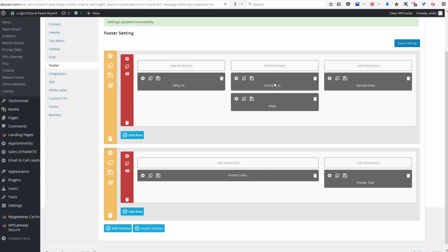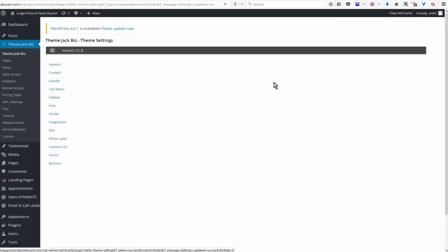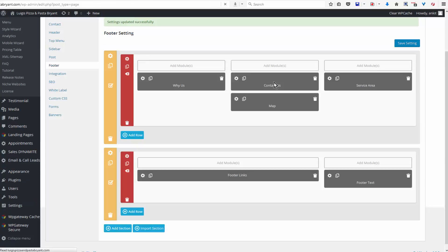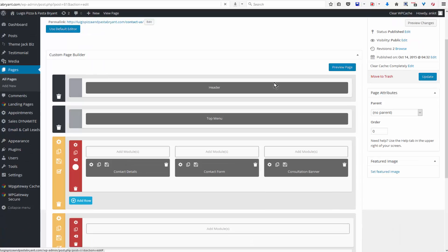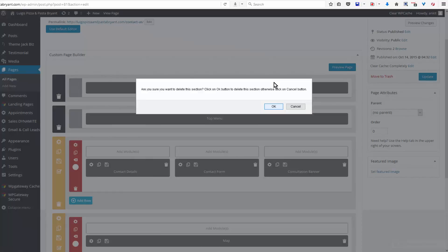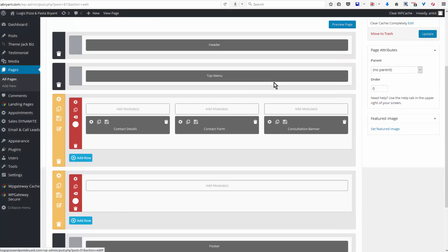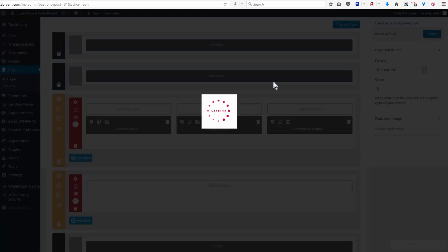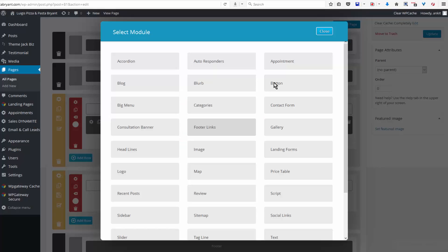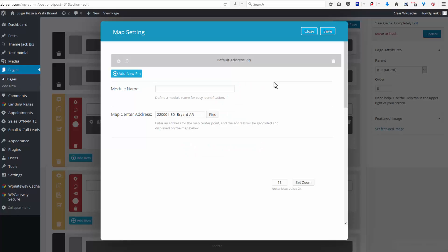And the map is usually also on the contact page, so I'm going to open Pages, click on Contact Us, and I'm going to add a map module here. And the module name is map, and the address is automatically inserted here.